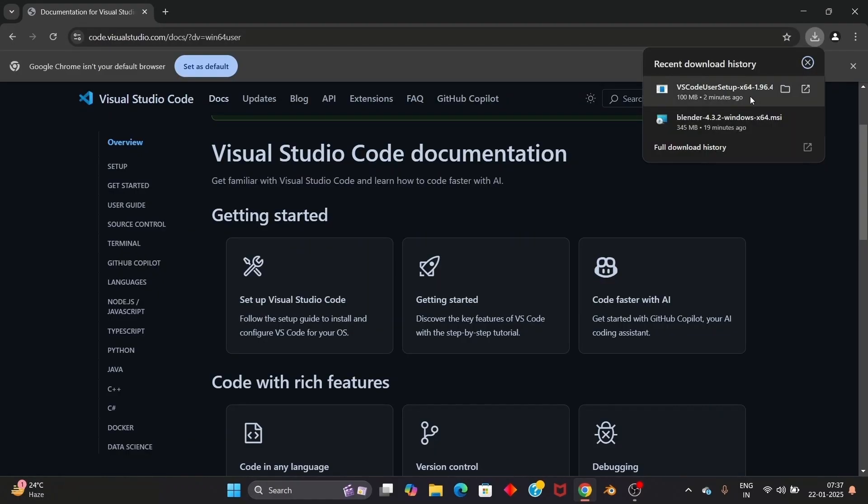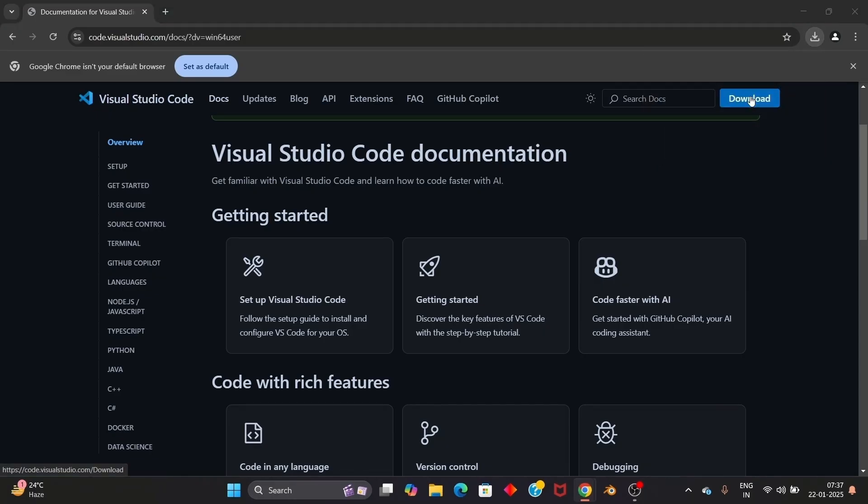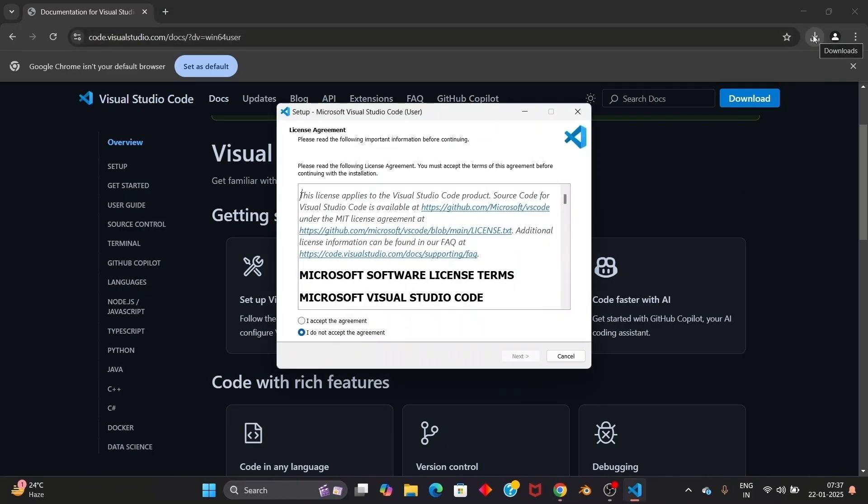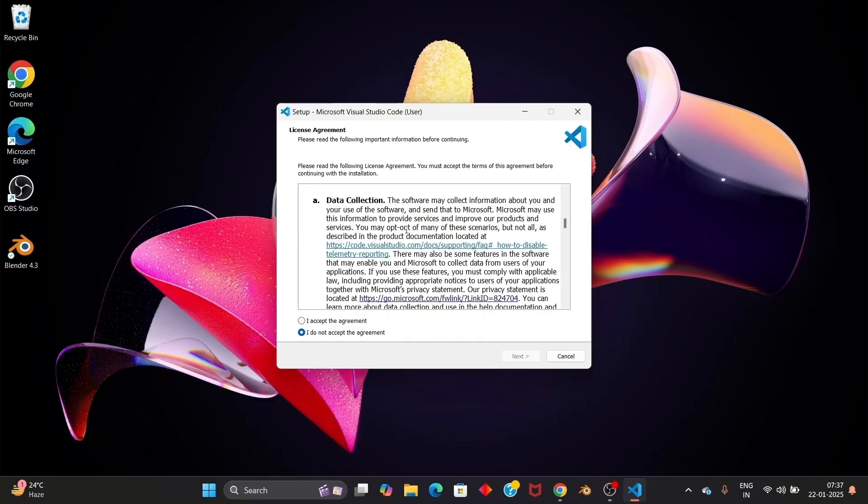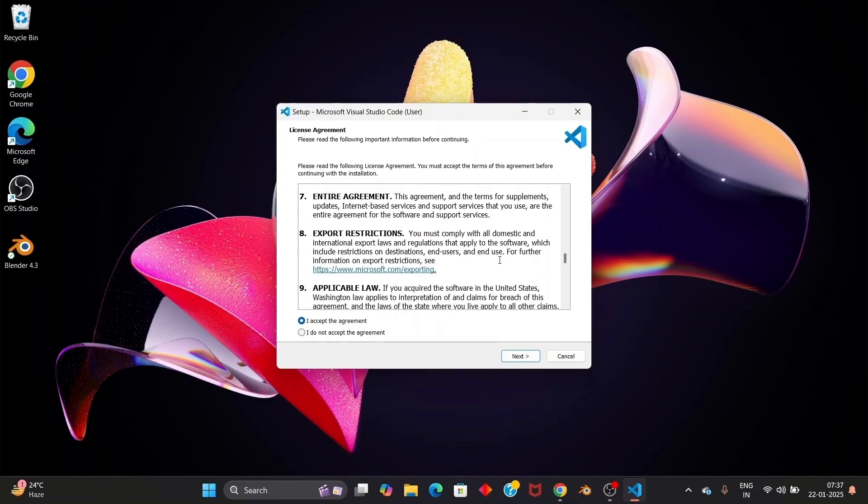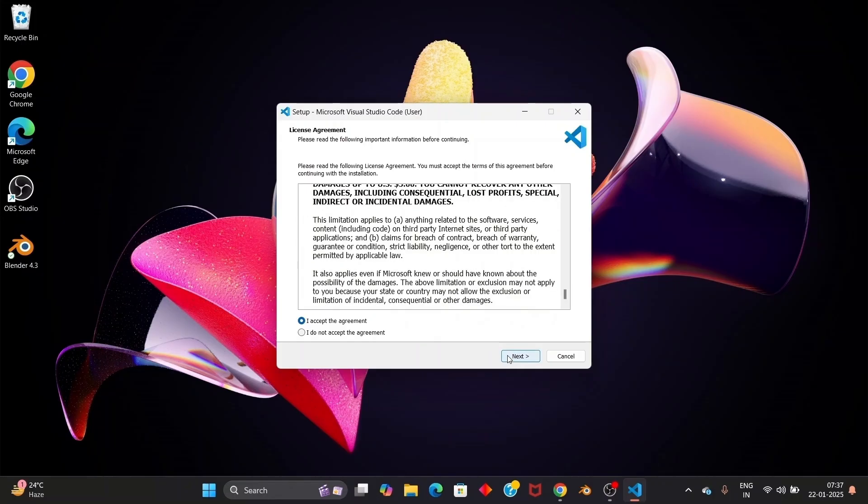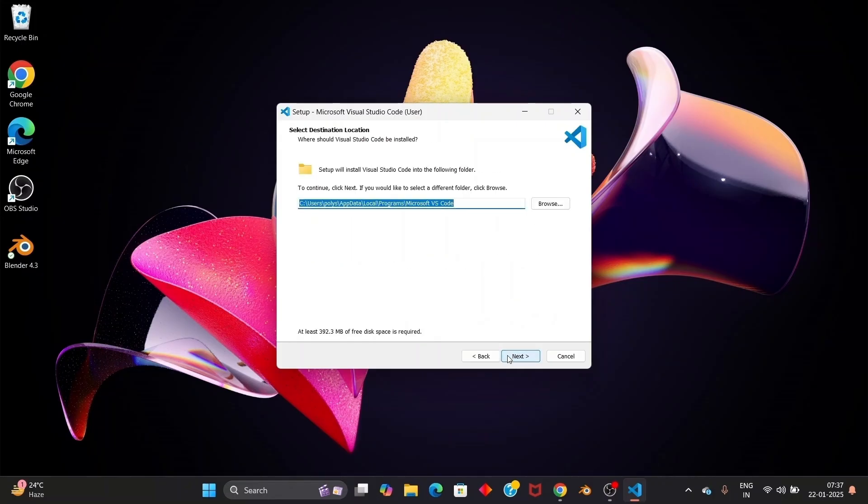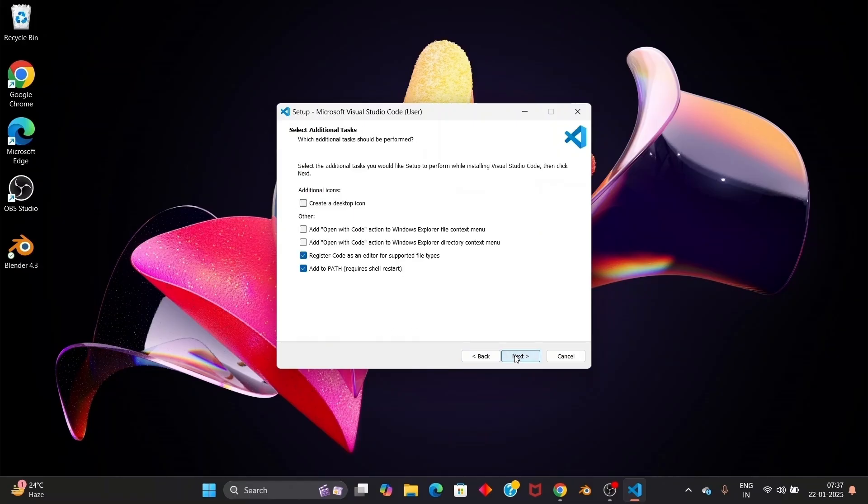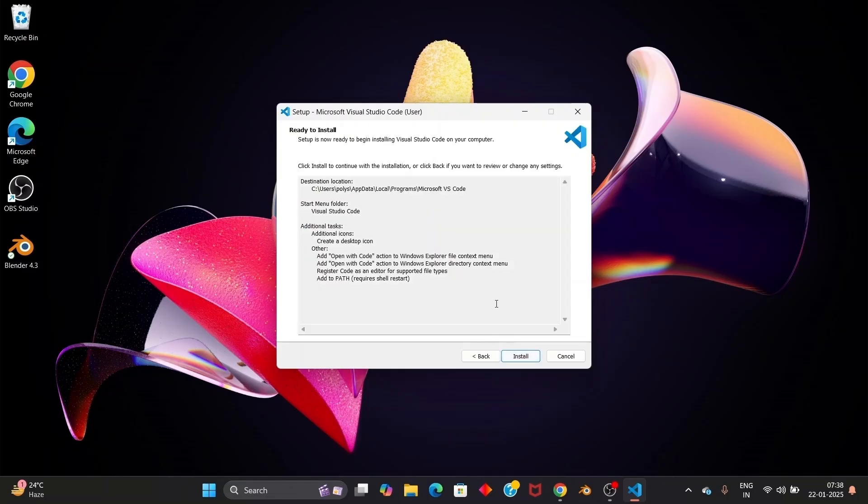Once the download is complete, just double click and open it. You'll be getting the Visual Studio Code setup. Just click on I accept the agreement. Just click on next. This is going to be the location. I'll just leave it to default. Click on next. And make sure that you are checking everything over here like this. And click on next. And just click on install.